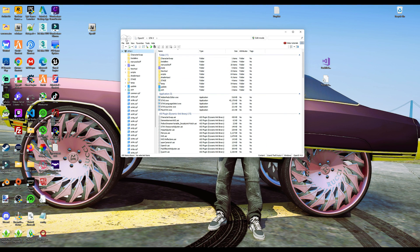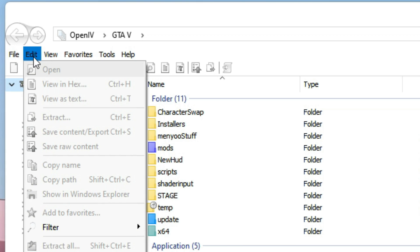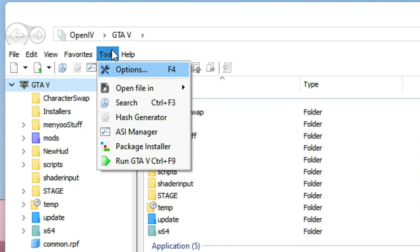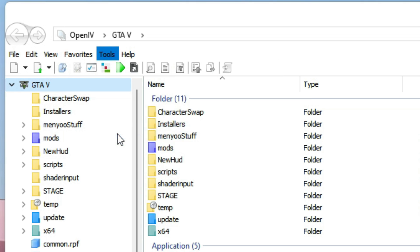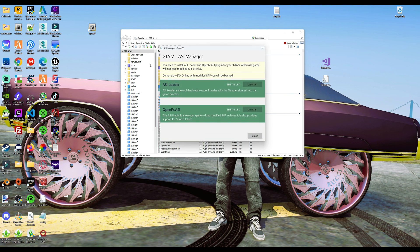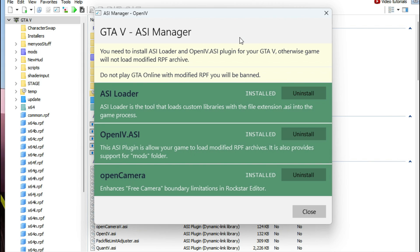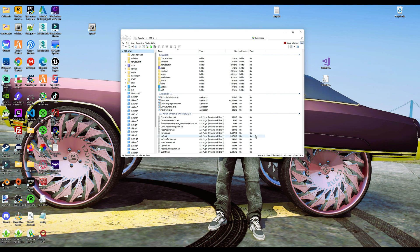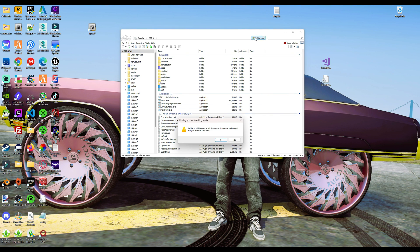Once OpenIV is opened up, you want to select Tools and then select ASI Manager. I have these all installed already, but if this is your first time installing OpenIV, you want to make sure that you select install for all three of these. After all of these have been installed, go ahead and press close.